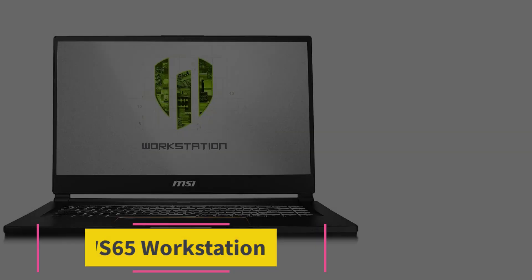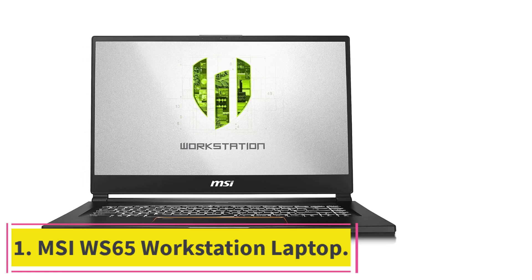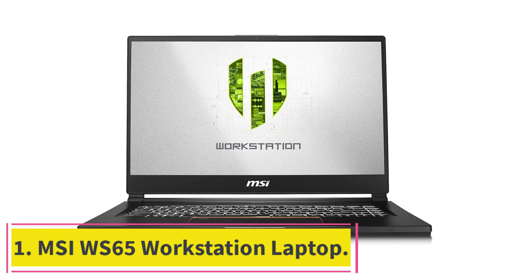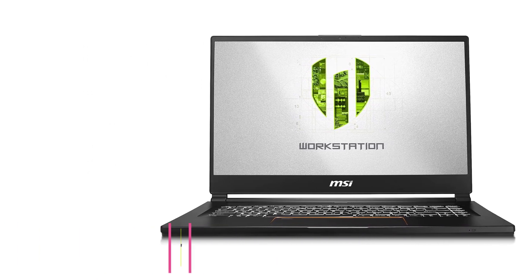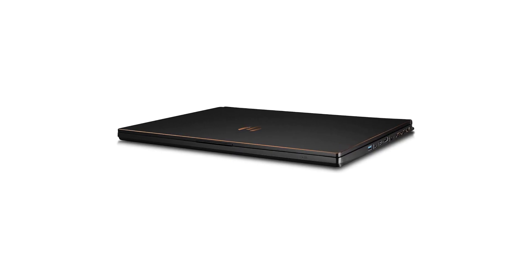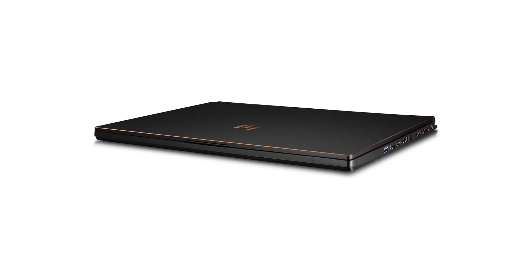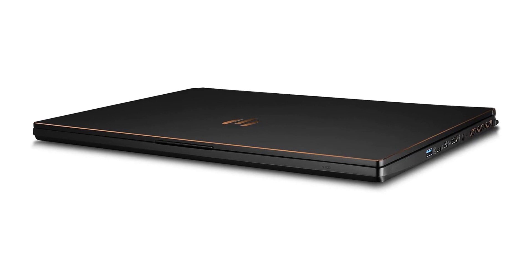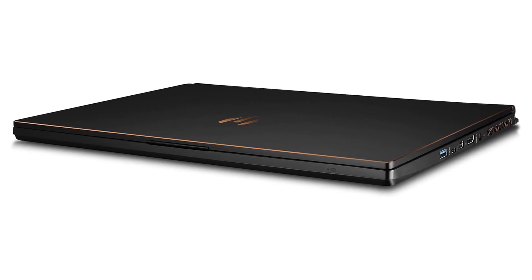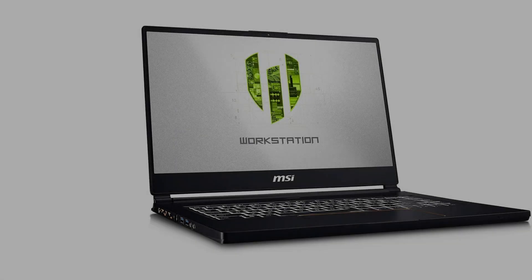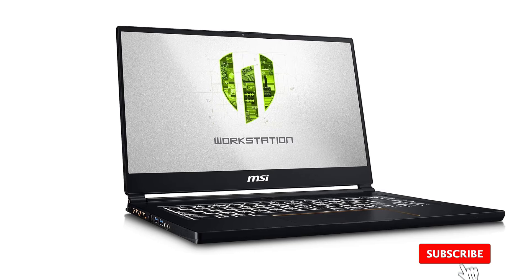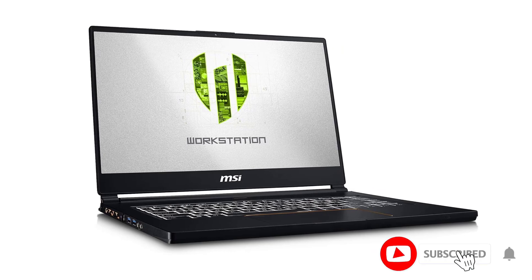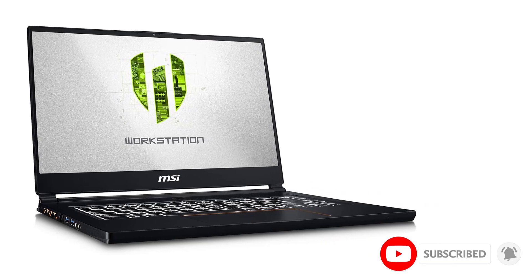Starting at number 1, MSI WS65 Workstation Laptop. You can't resist this workstation machine after reading its specifications. After reviewing this laptop, I found it more than perfect for running AutoCAD and any other CAD software like Revit or 3DS Max, manufactured for architects and professional designers.